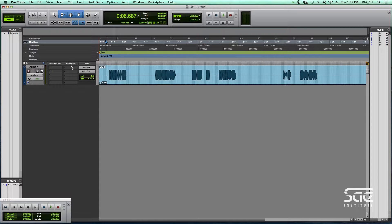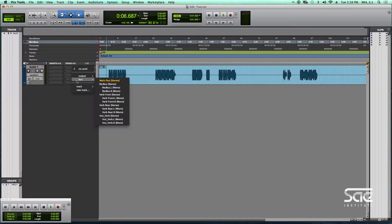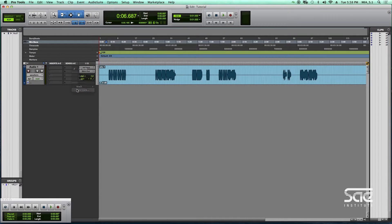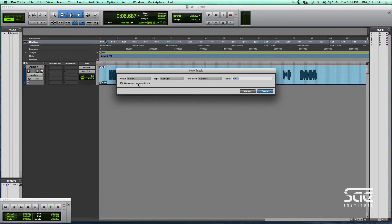So basically if you navigate over to your sends, which is what you typically would use for a send to a reverb, instead of picking an output or a bus, if you scroll down to the bottom where it says new track, you'll get something similar to the new track dialog that you get when you hit shift command N.